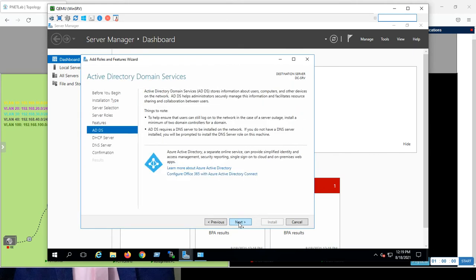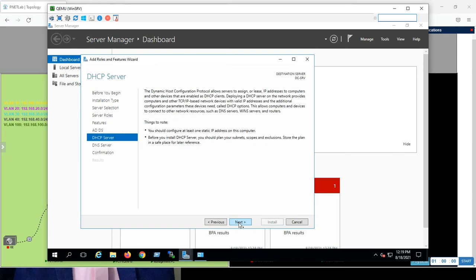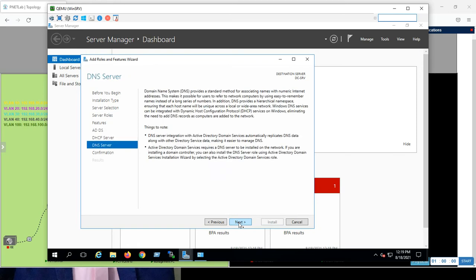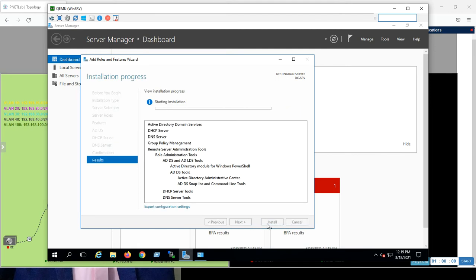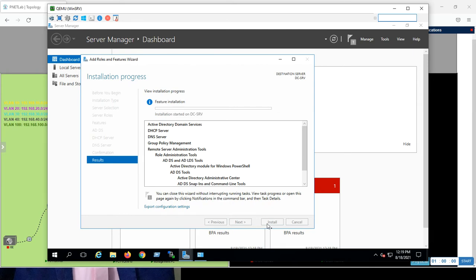That's all for this. Next. Next. Again, next. Next. Okay, install. So, here it will start to install the features and roles that we told the server to be. So, the server will install the domain controller, DHCP server, and DNS server.